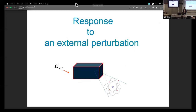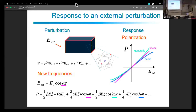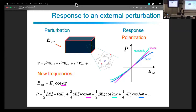The idea is to know the response of a material — a solid, atoms, or molecules — to an external perturbation. In our case the external perturbation is an electric field, because we are doing optics and we have an incoming external electric field which interacts with the material. We are looking at the response, and the quantity that is interesting for us is the polarization of the medium.